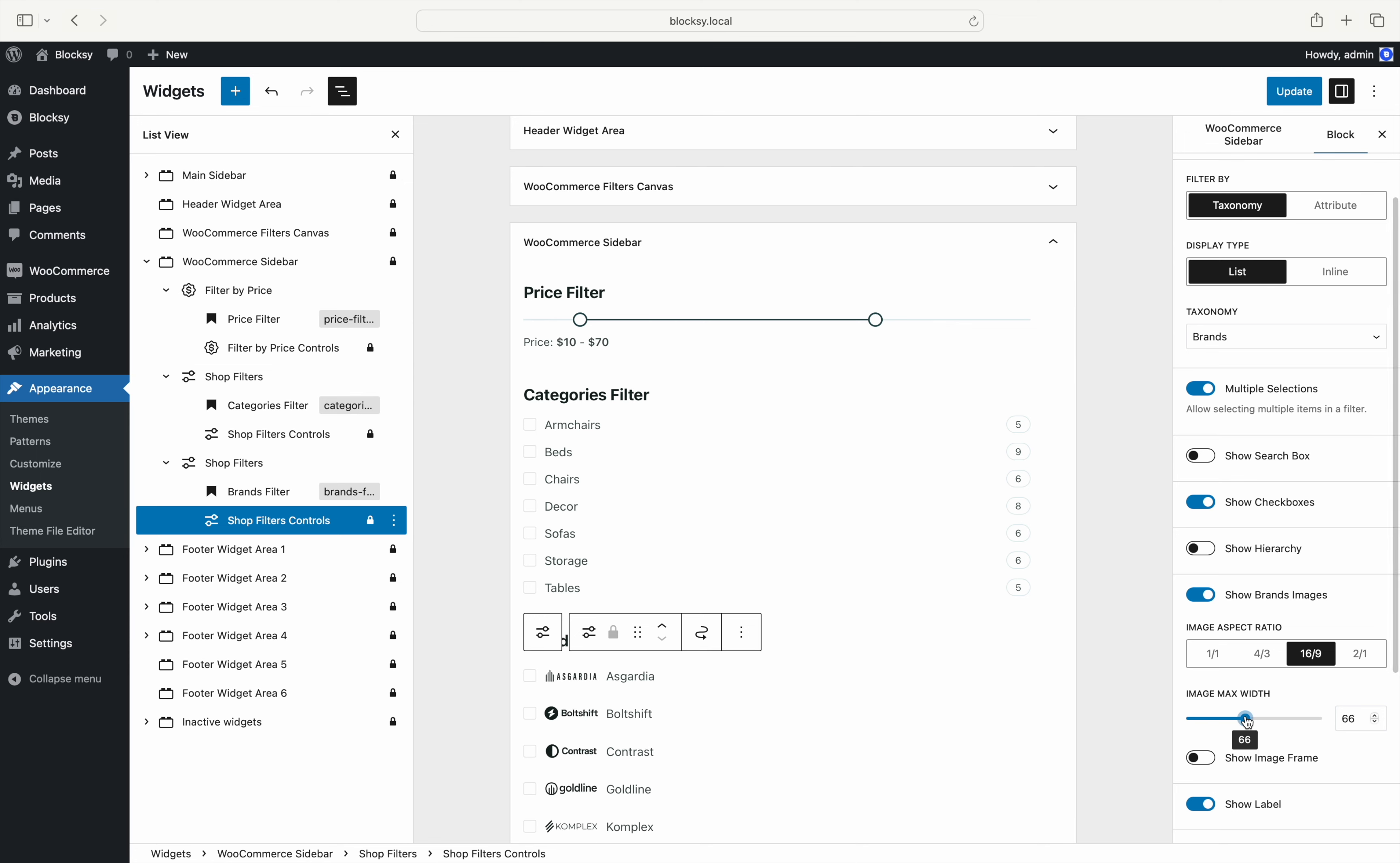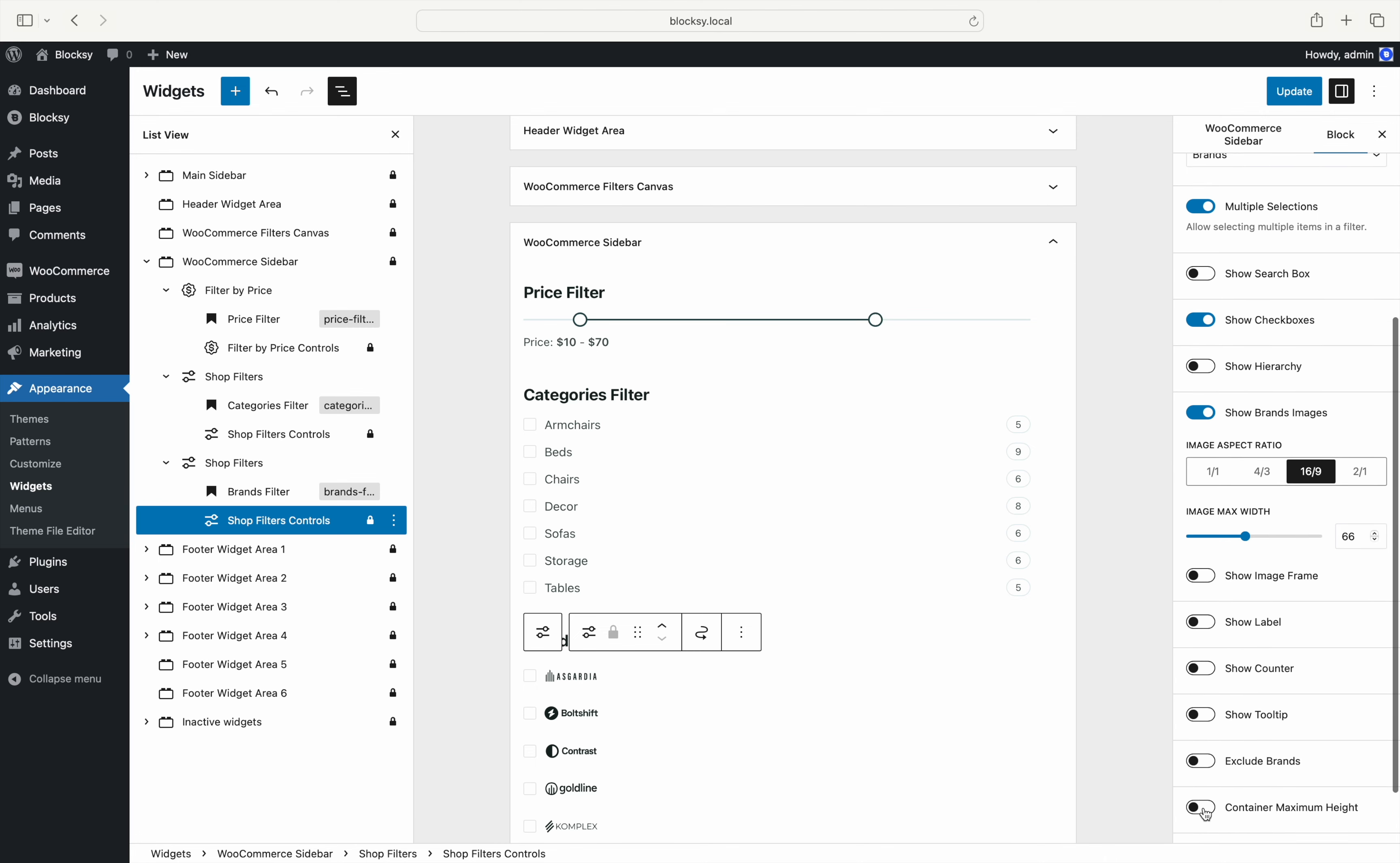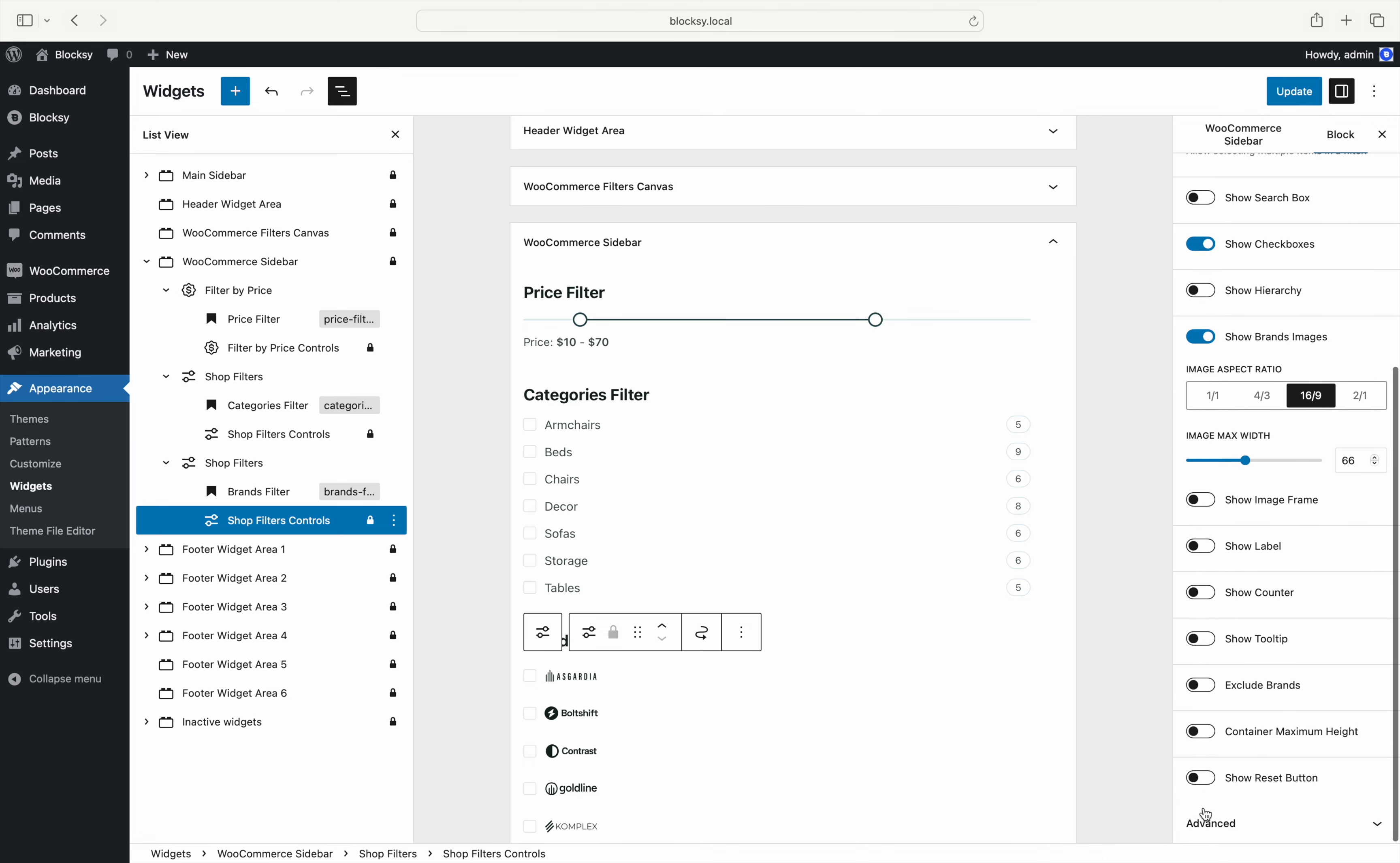And a new option to turn off the text label so that you can showcase just the brand image. The other options behave exactly the same.